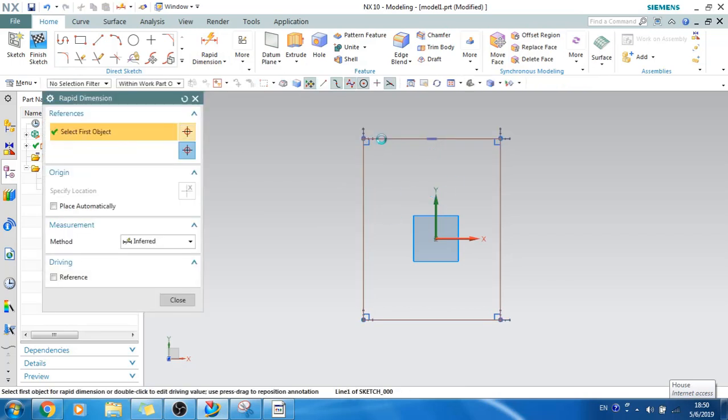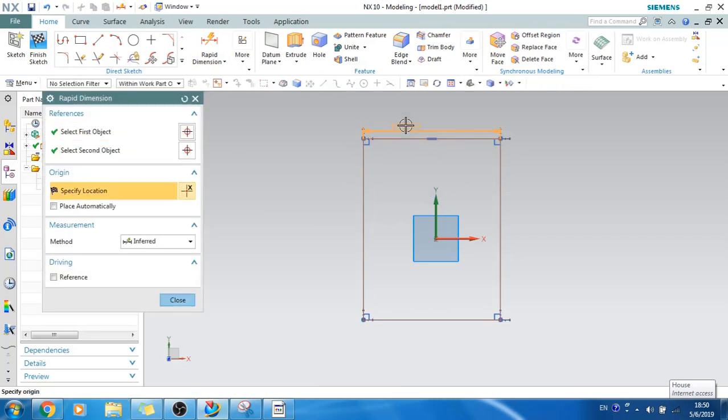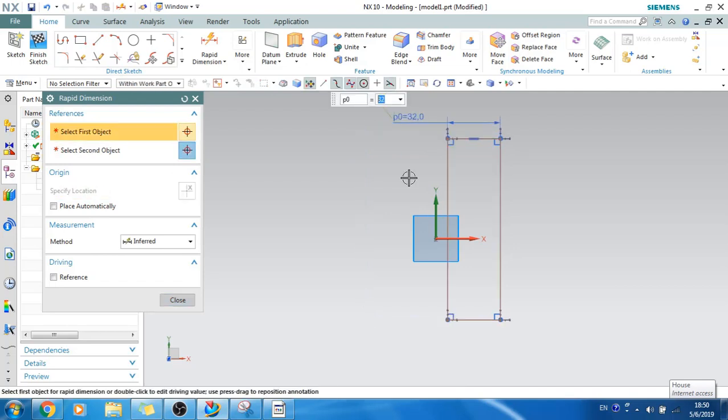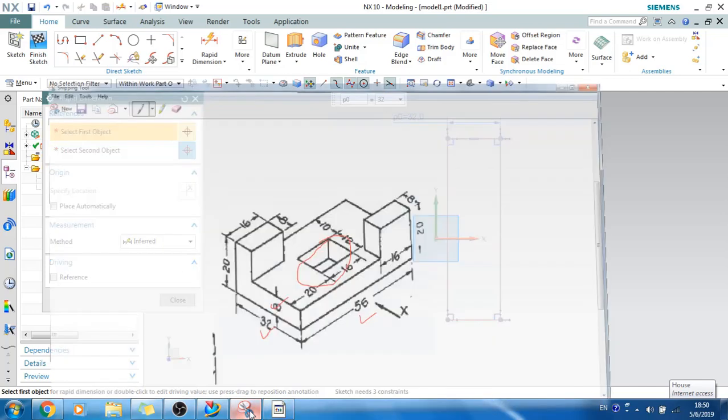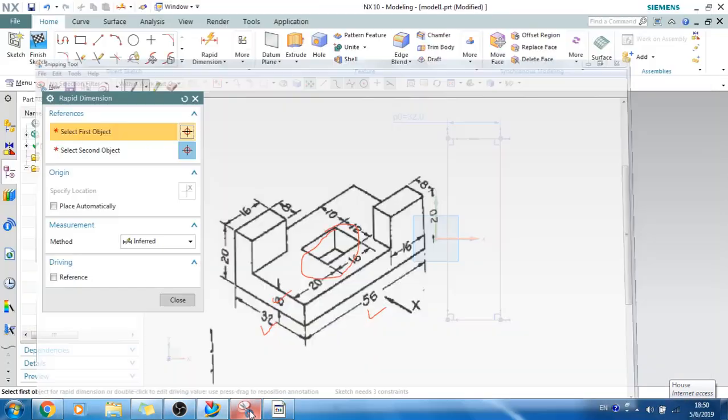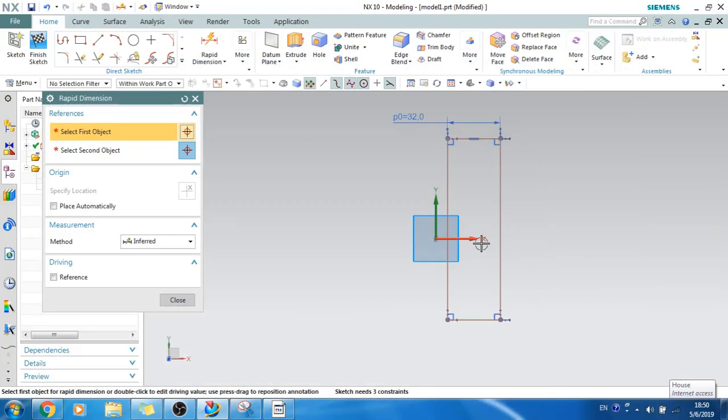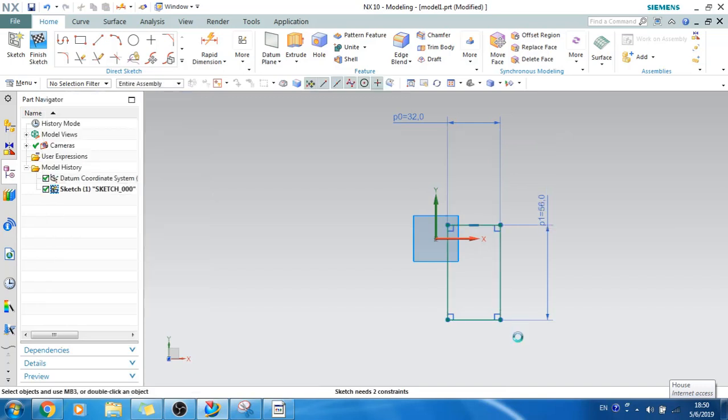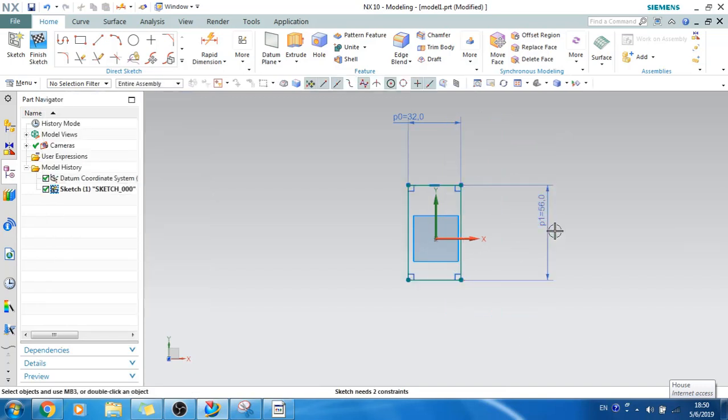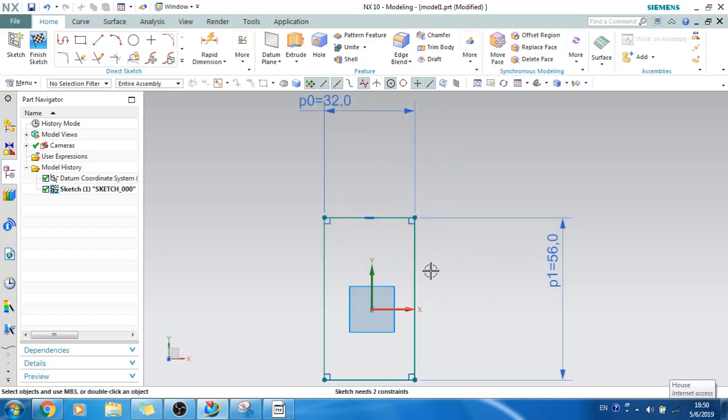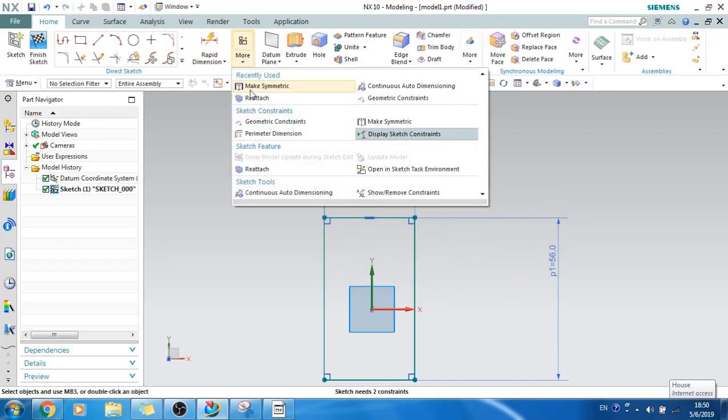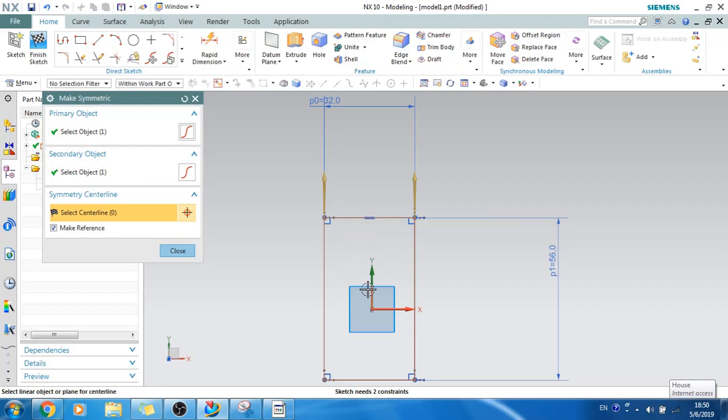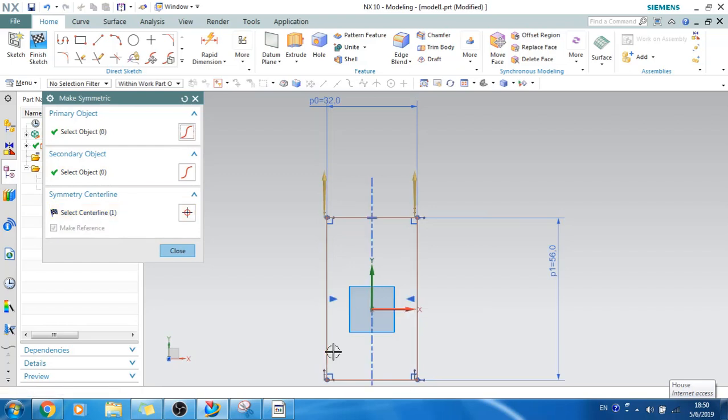This is 32, and one more is 56. OK. Now what I will do is I will just make it symmetric. So these two lines should be symmetric to this.